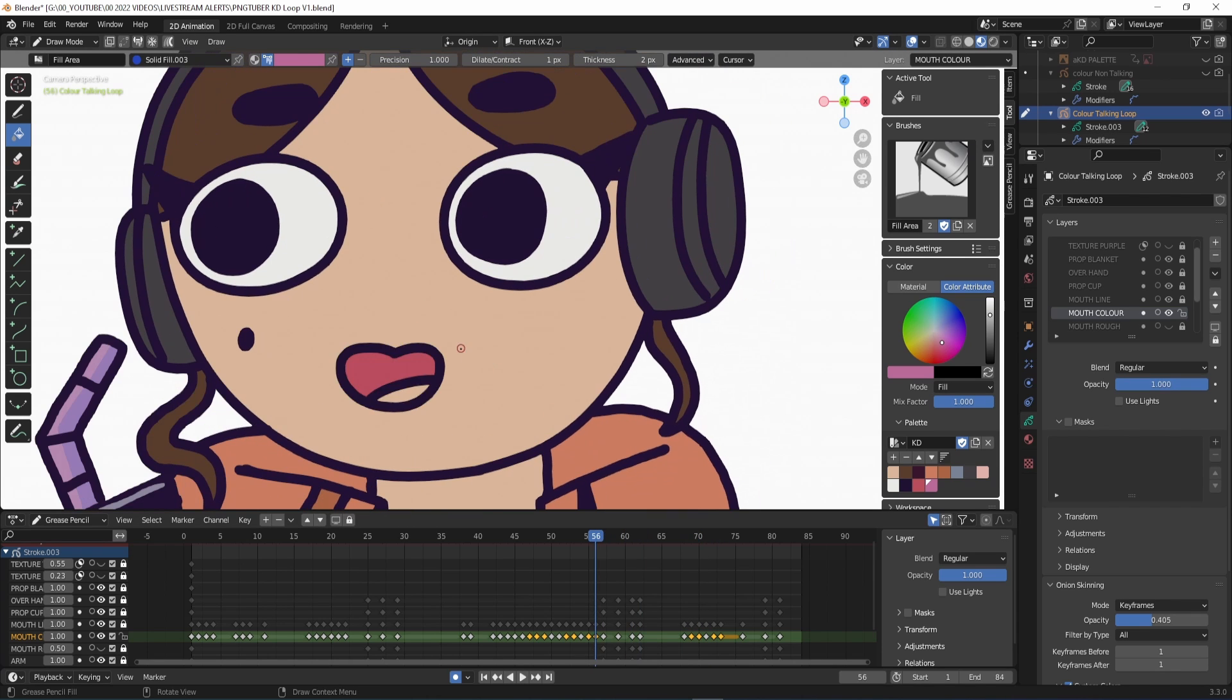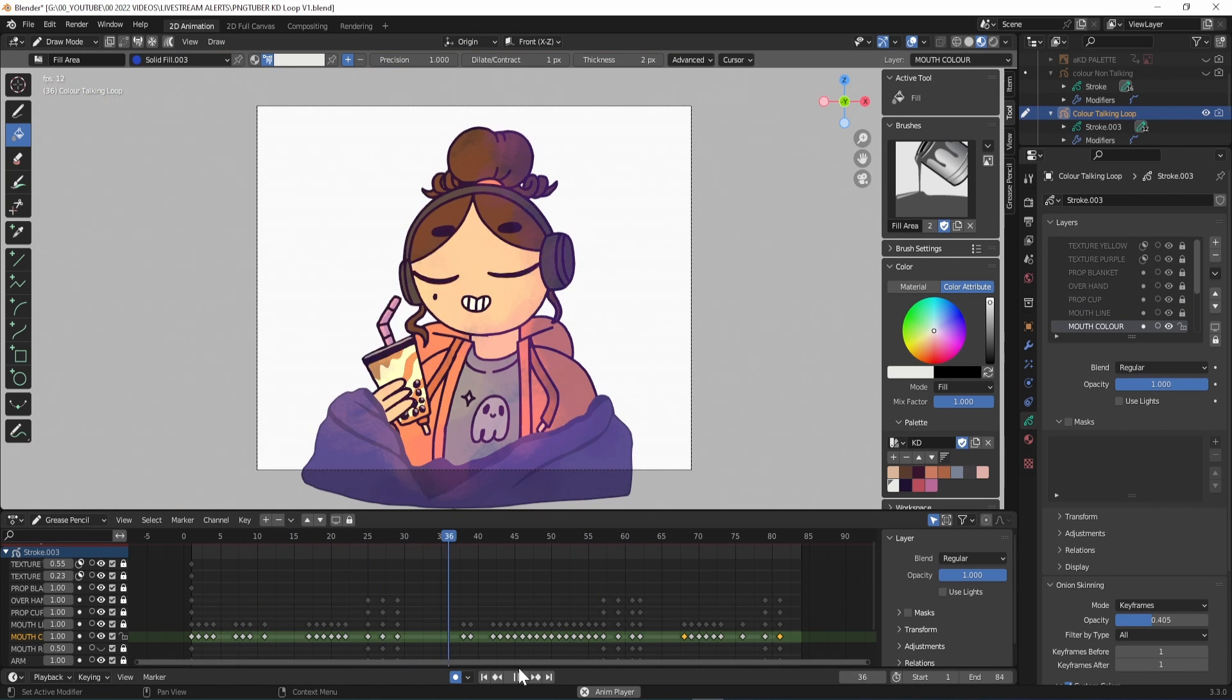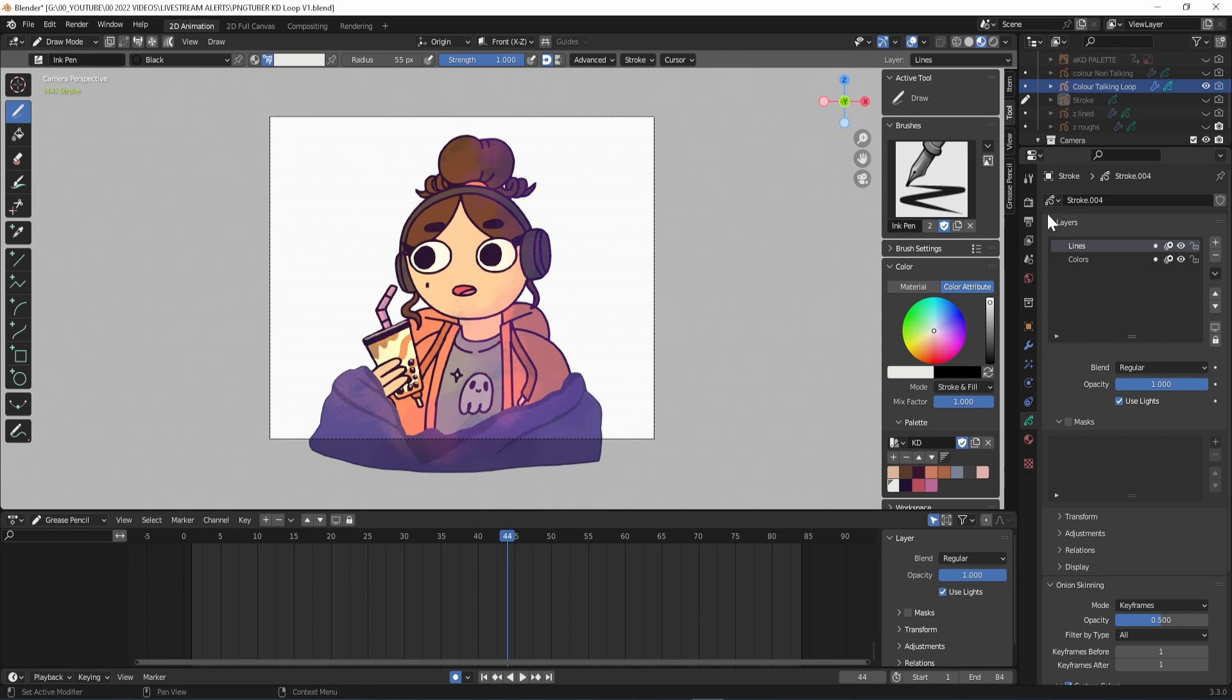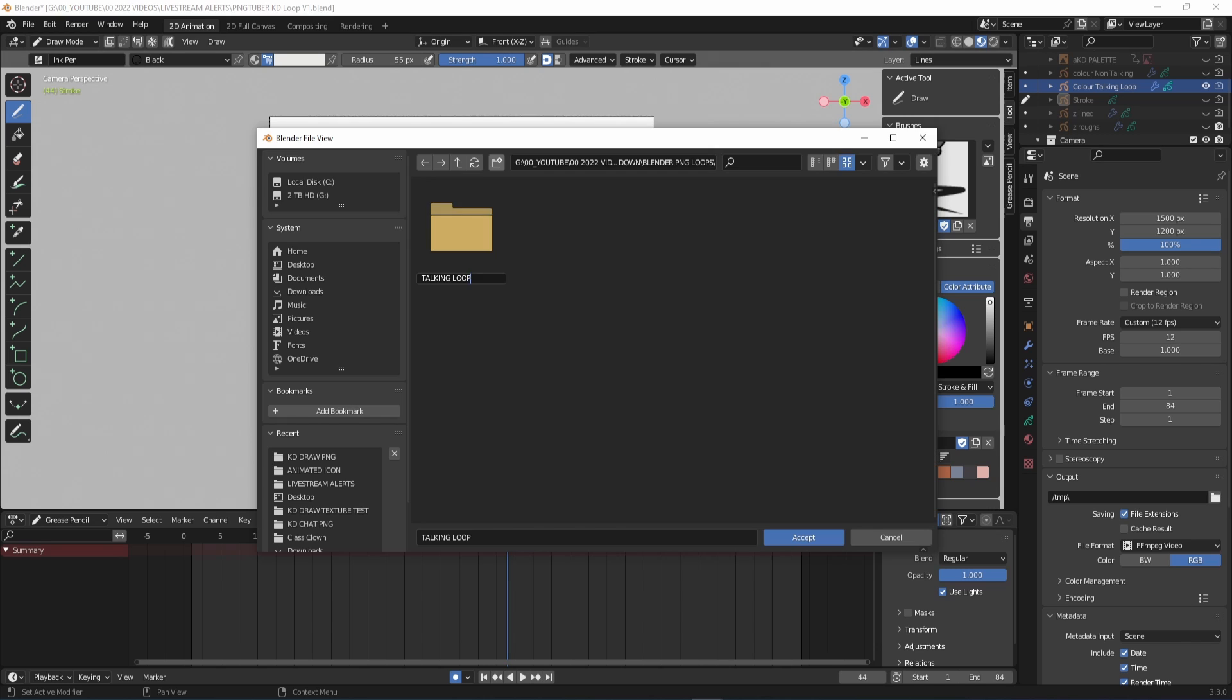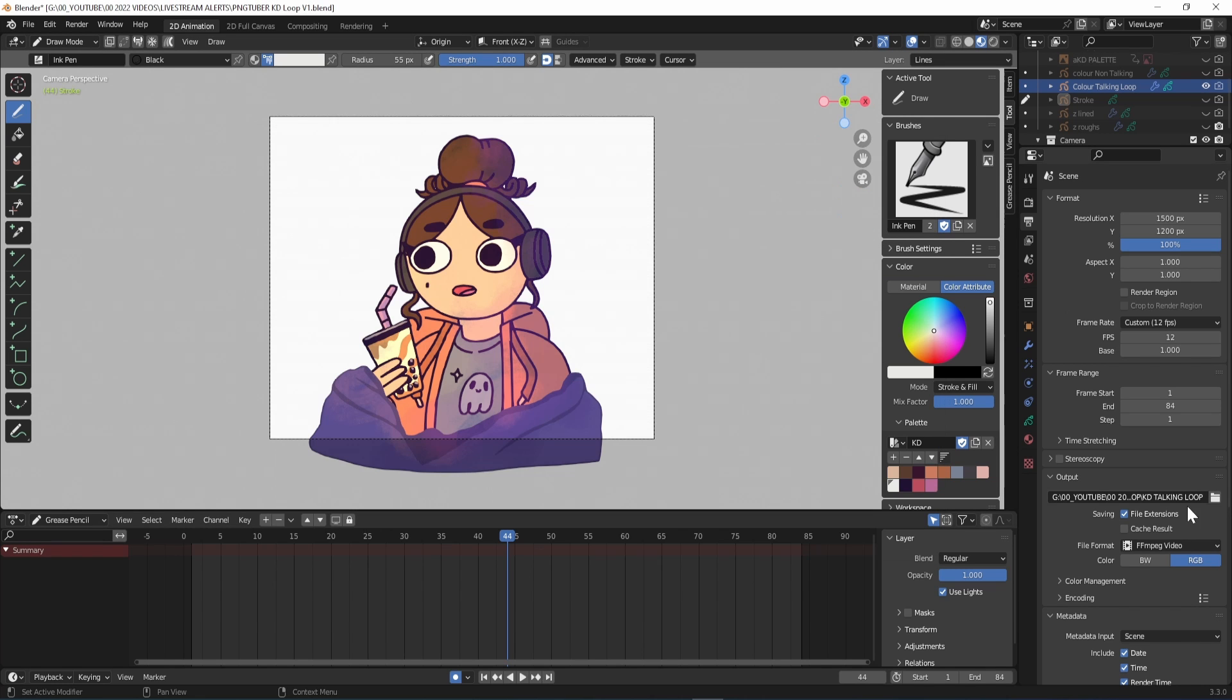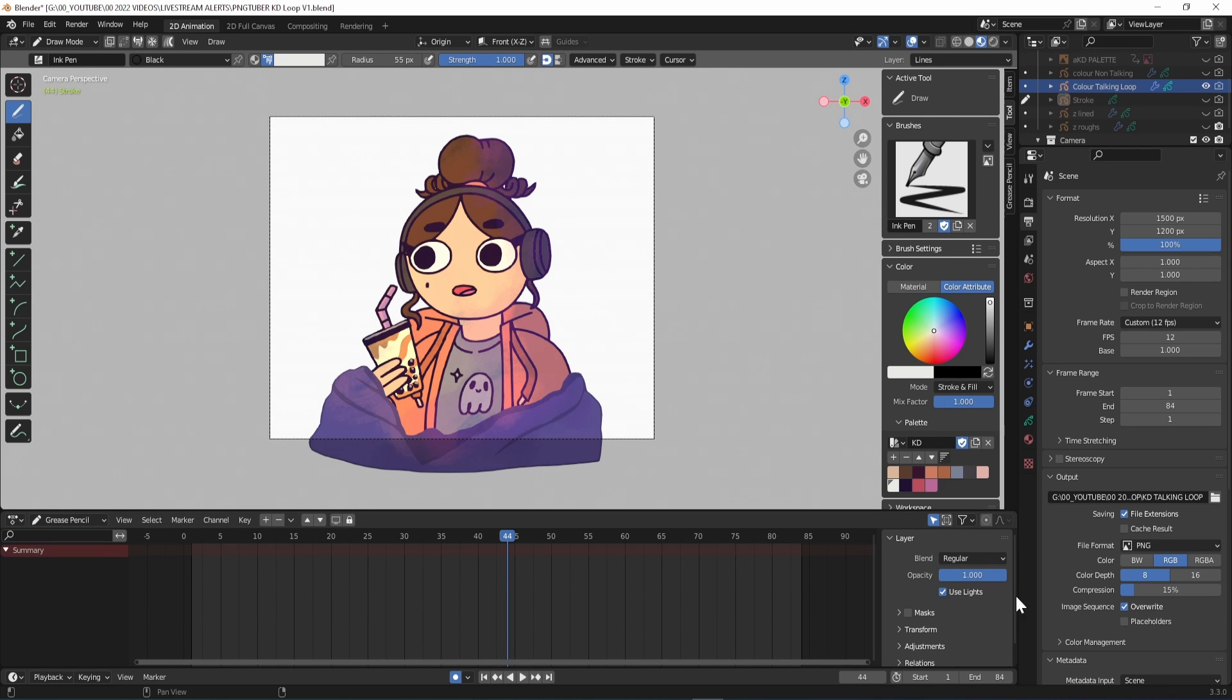With both loops finished all that's left to do is export the animation. You can export it all together or render your character and props separately. In the output properties tab I chose where to save my file, making new folders for each loop. And selected file format as PNG, chose RGBA and 16 colour depth.